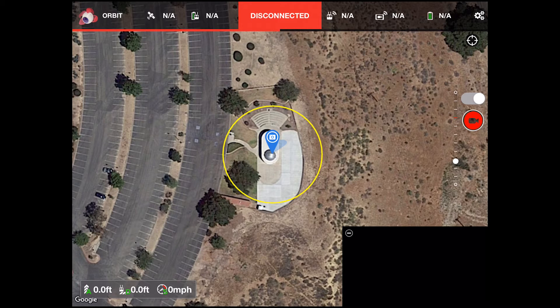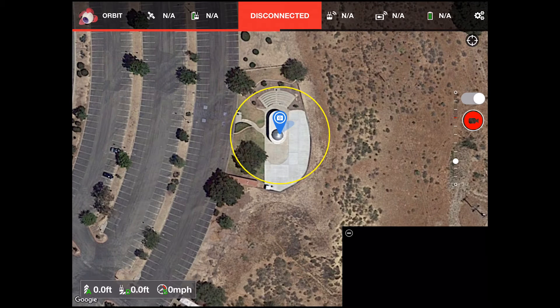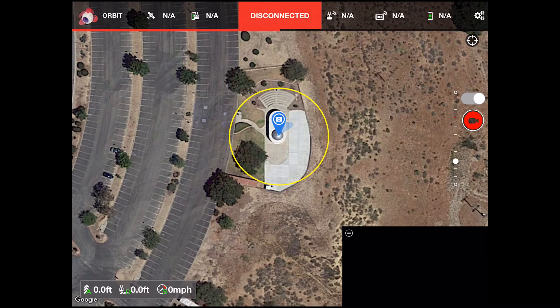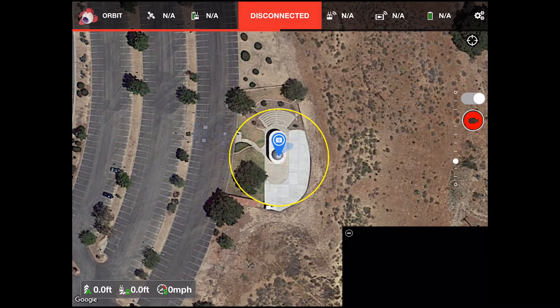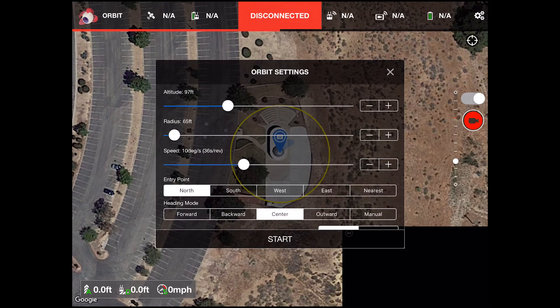As with waypoints, you can touch and hold the POI icon and move the point of interest. Once you are happy with the location of your POI, you can tap the icon and the settings for the orbit mission will appear.